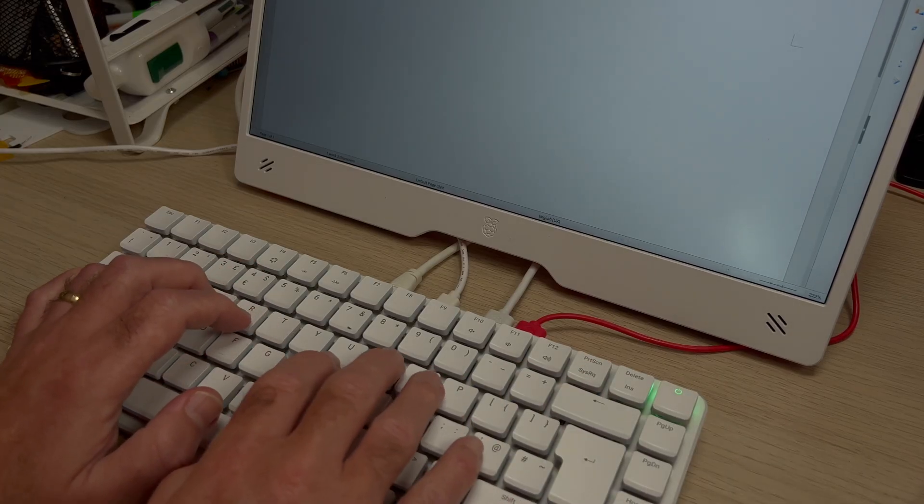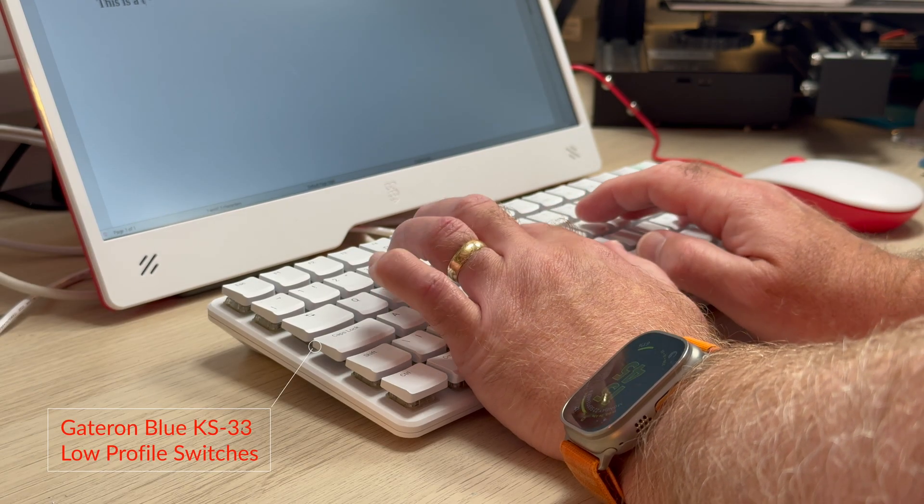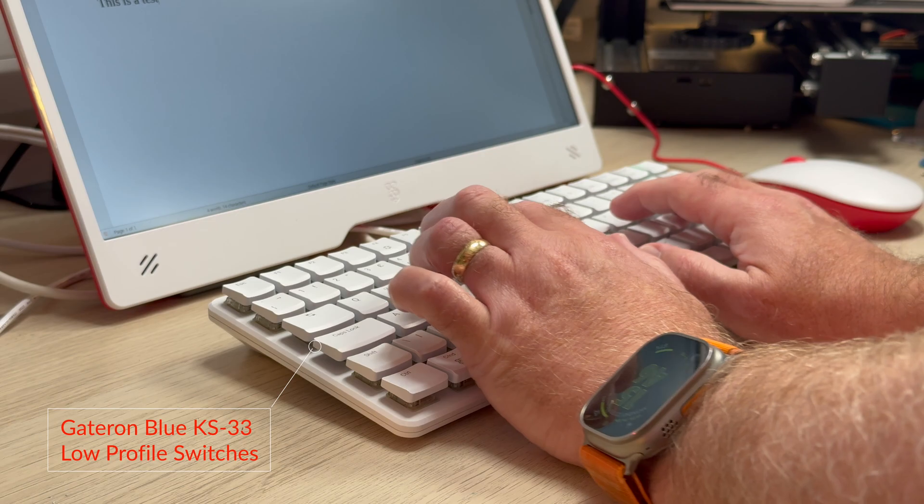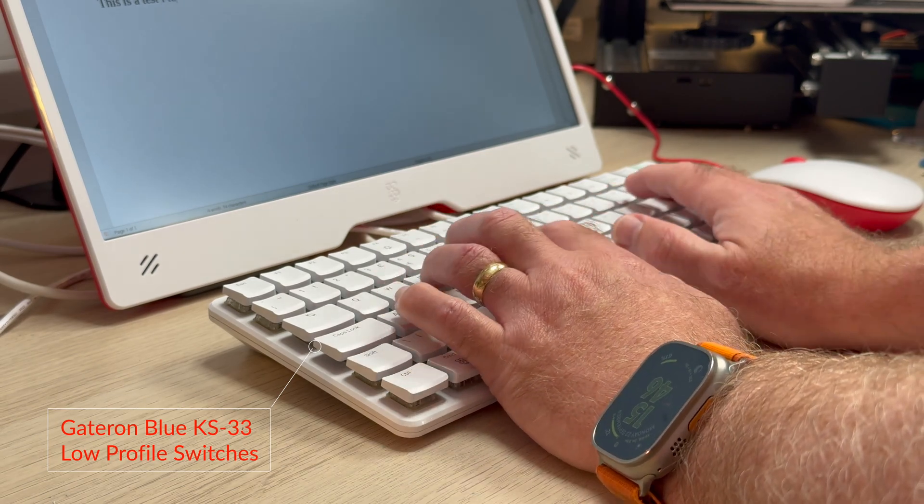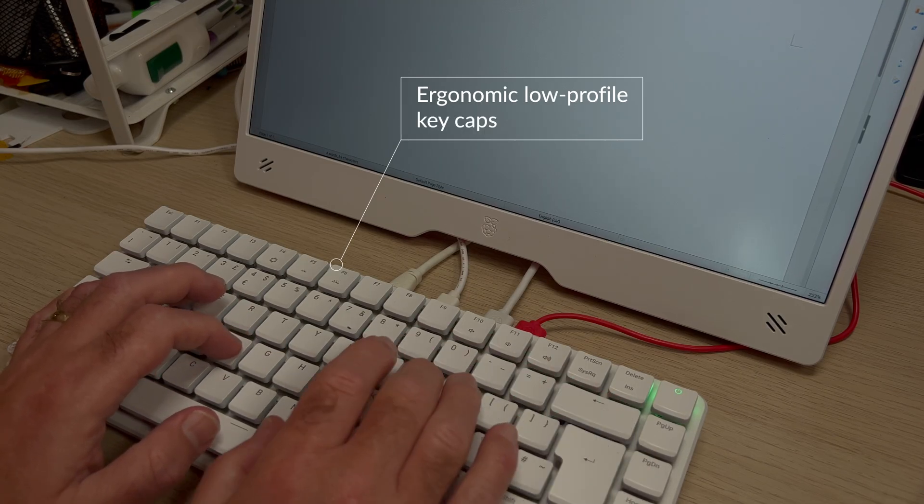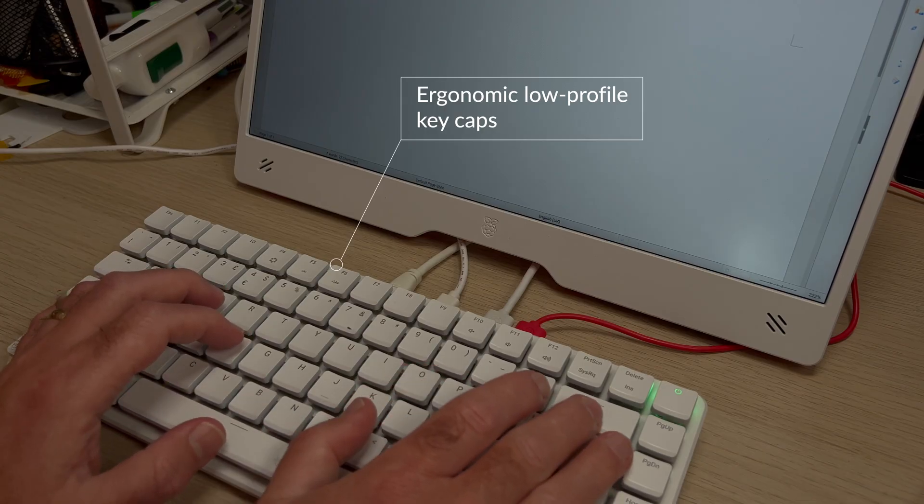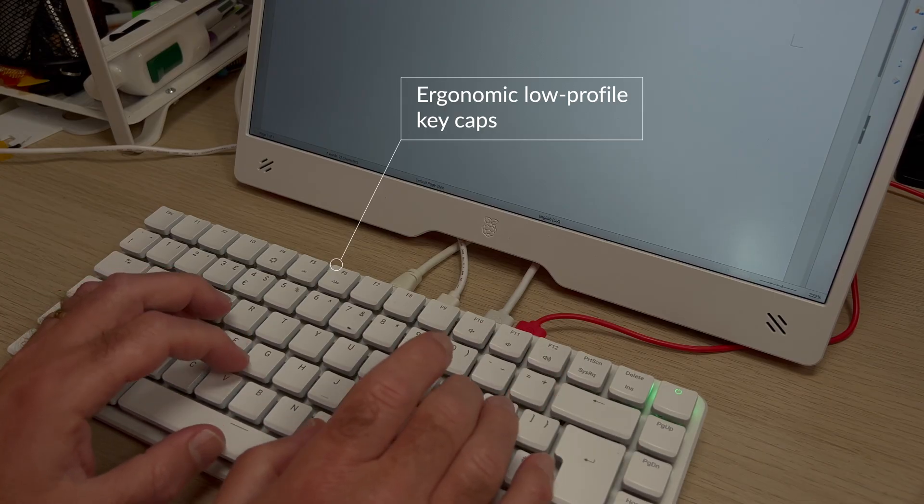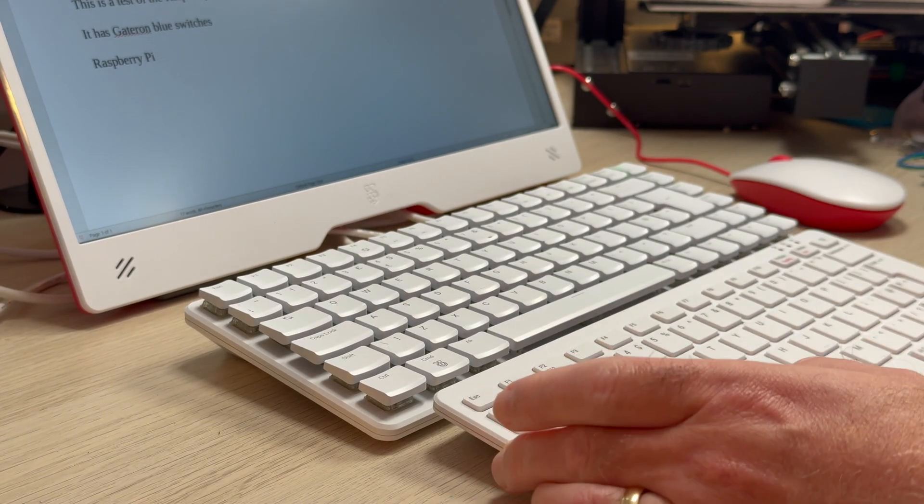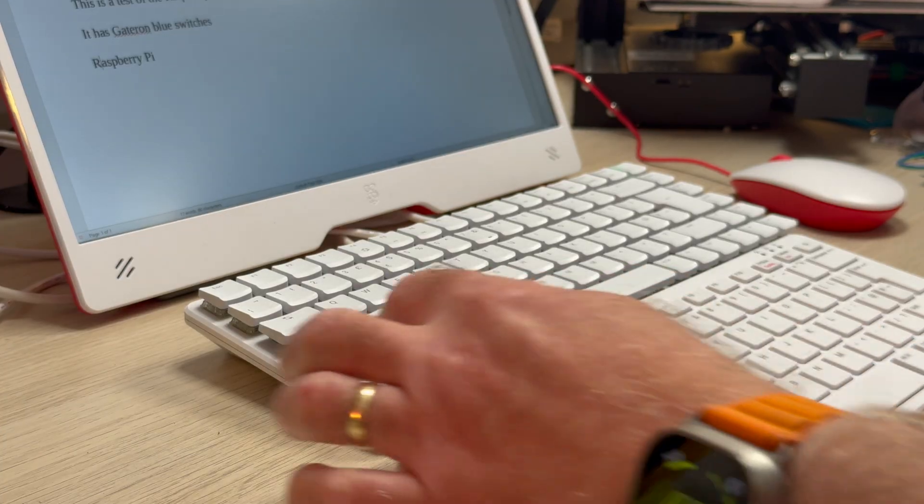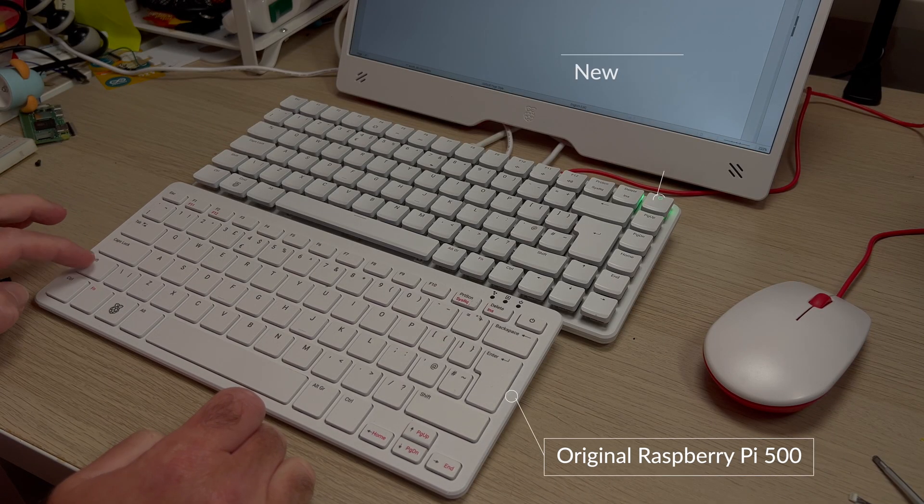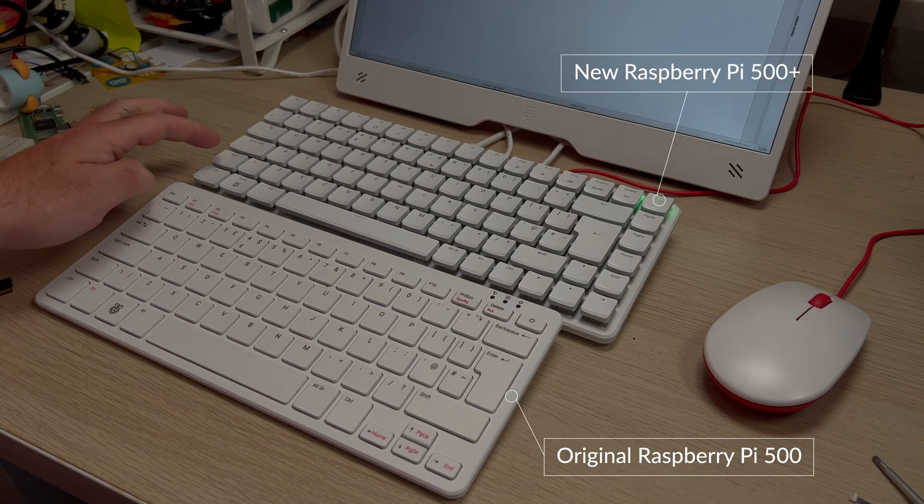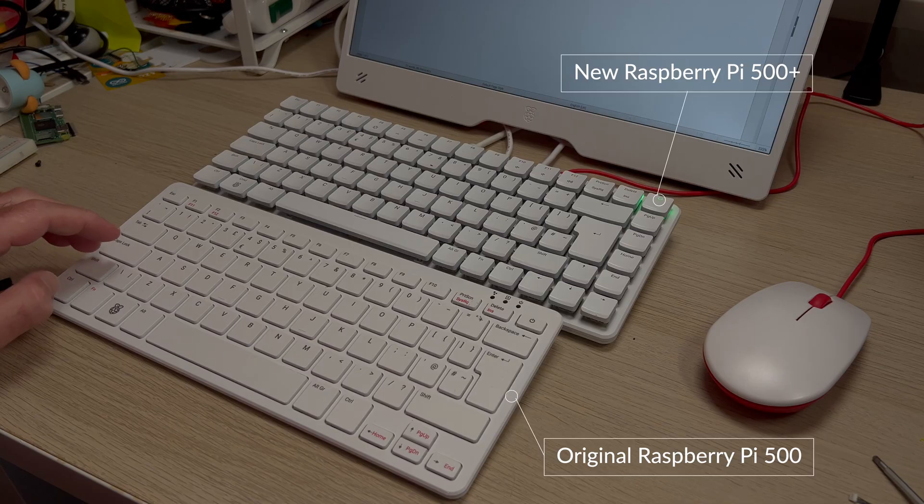Let's take a look at the new keyboard. It comes equipped with Gateron Blue KS33 low-profile switches coupled with smooth ergonomic low-profile caps for a comfortable and smooth typing experience. Here it is side-by-side with the original 500. You can see that the keys have got significantly more travel and the keyboard is actually a little bit larger as well.